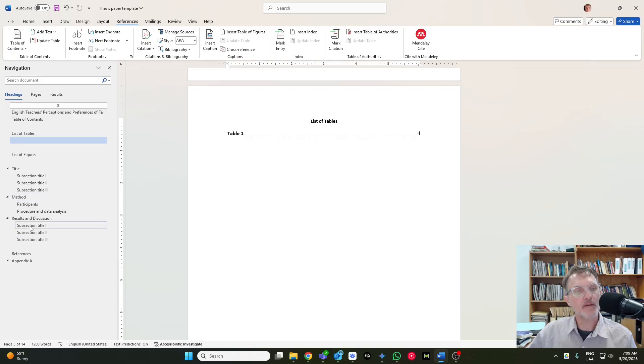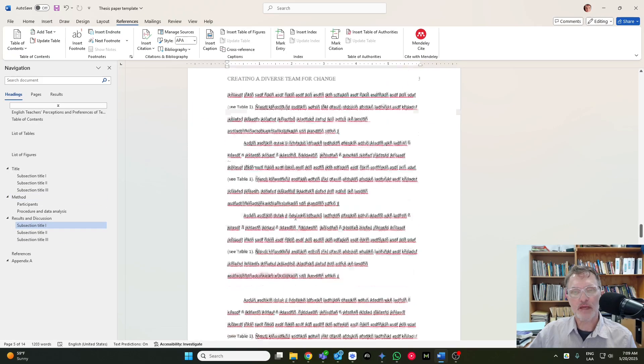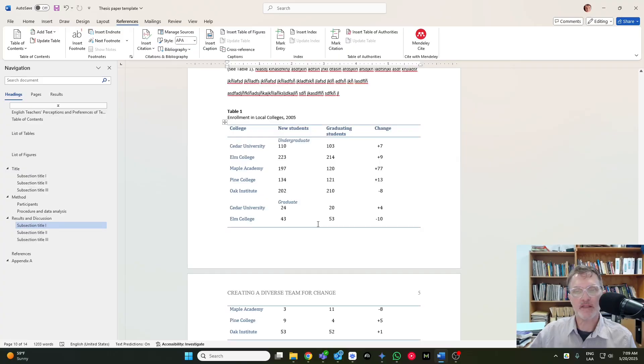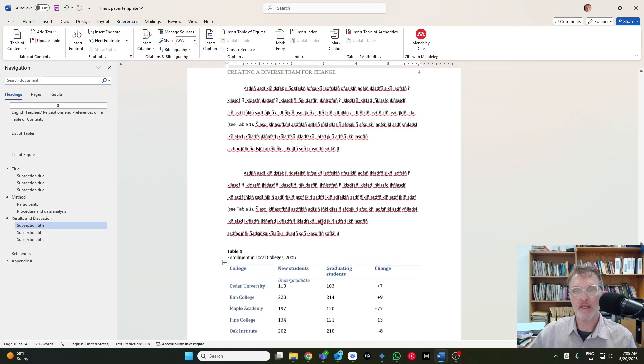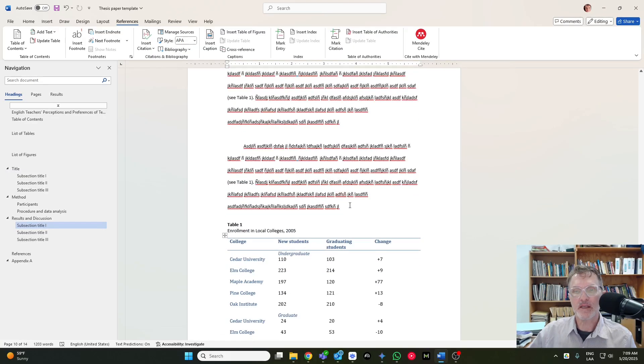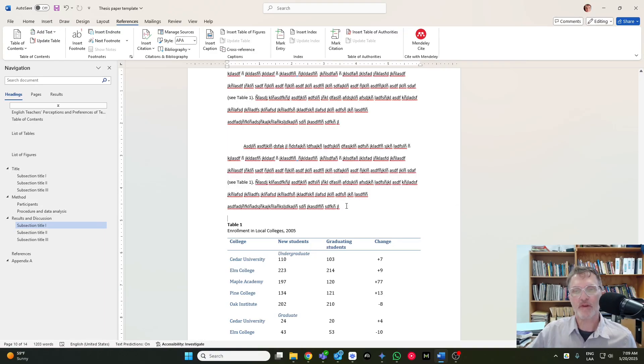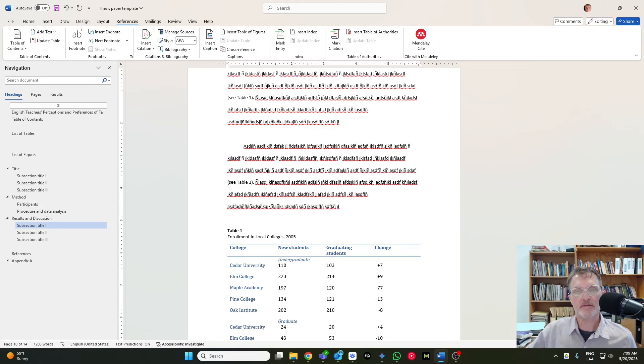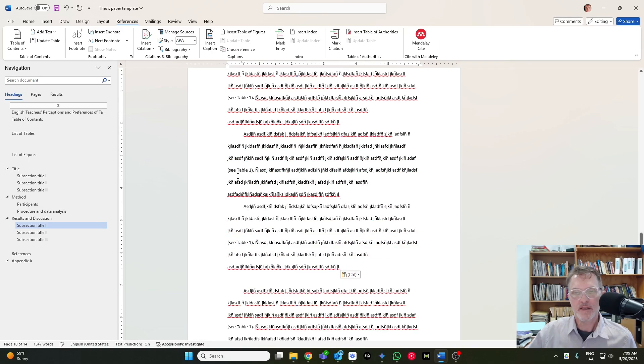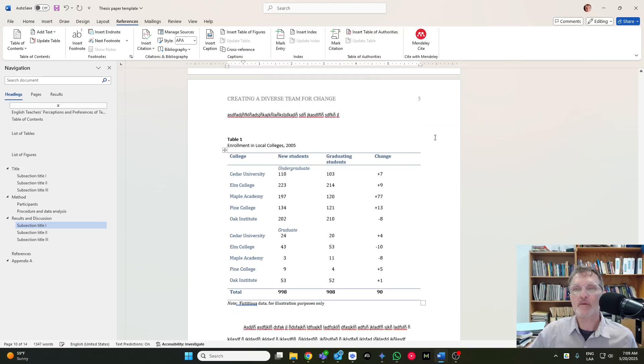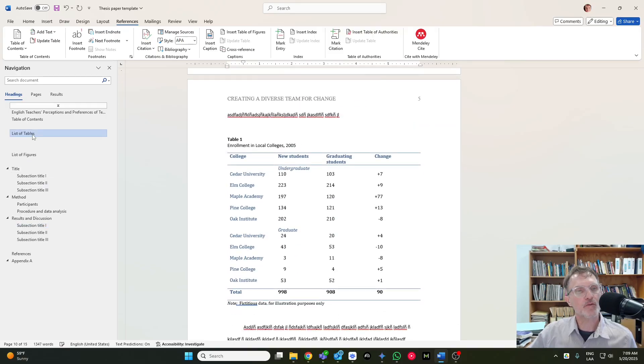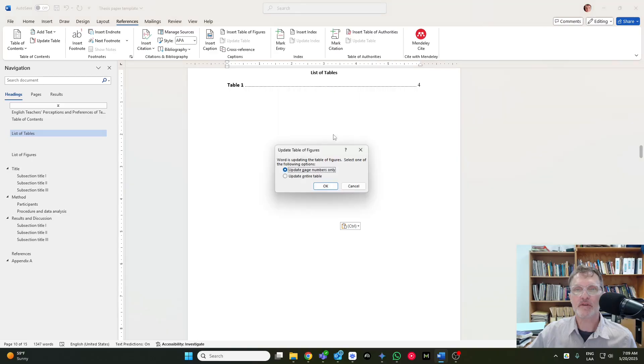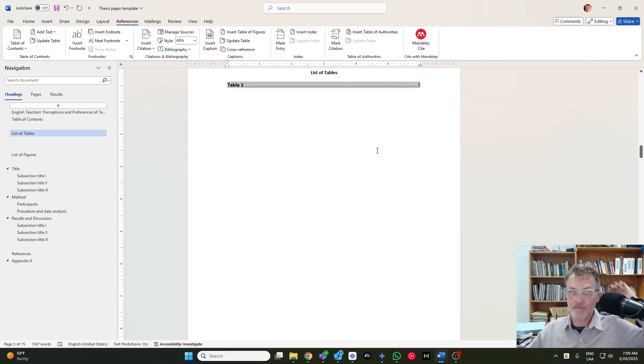So anytime you are changing or modifying your text, and let's say your table ends up on a different page, then it will update accordingly. So if I were to add, maybe I'd add it here, another paragraph, a couple paragraphs. And let's say that my table ends up on a different page, page five in this case. I'll go back to tables, right-click, update fields, OK, and now it updates the page.